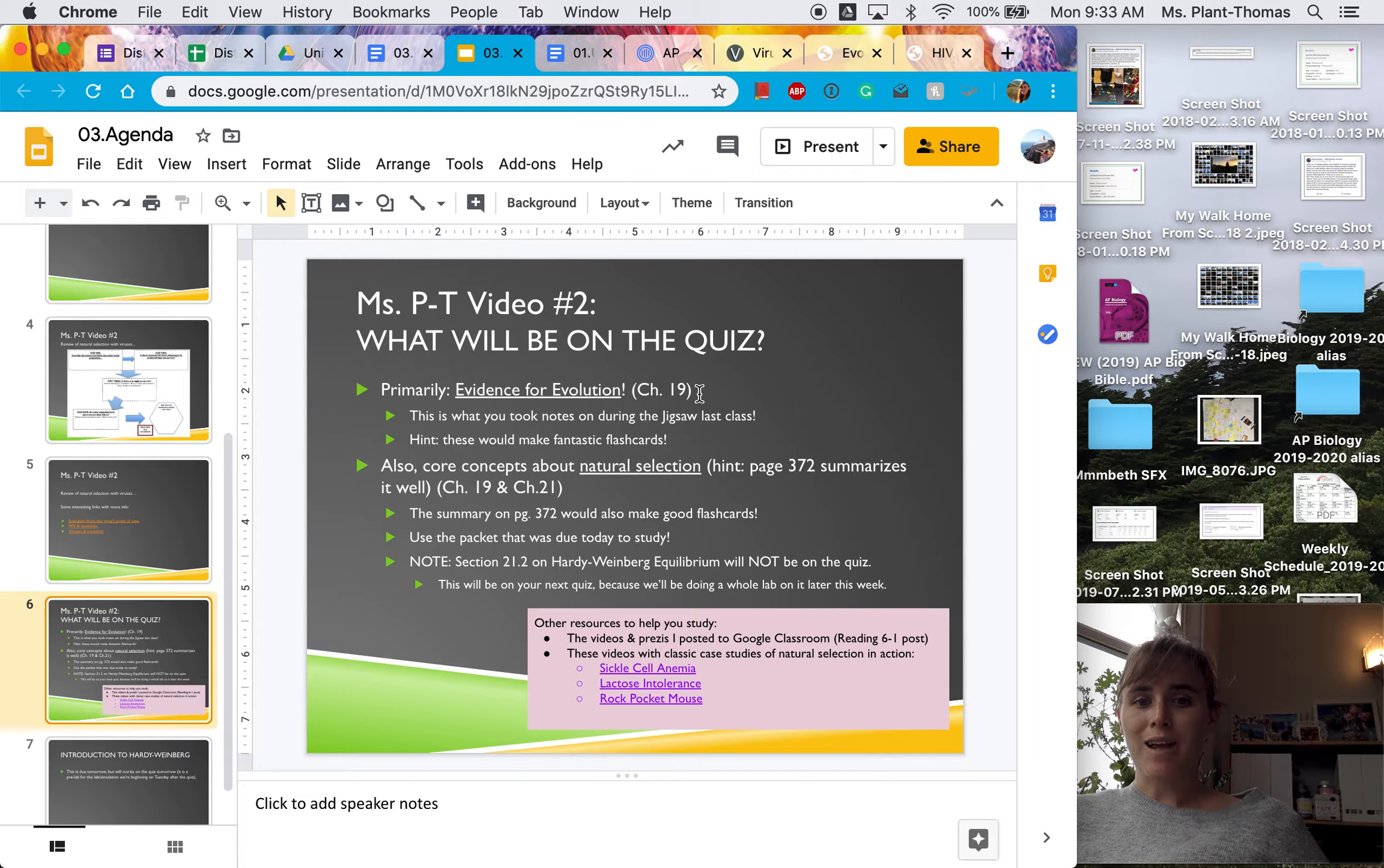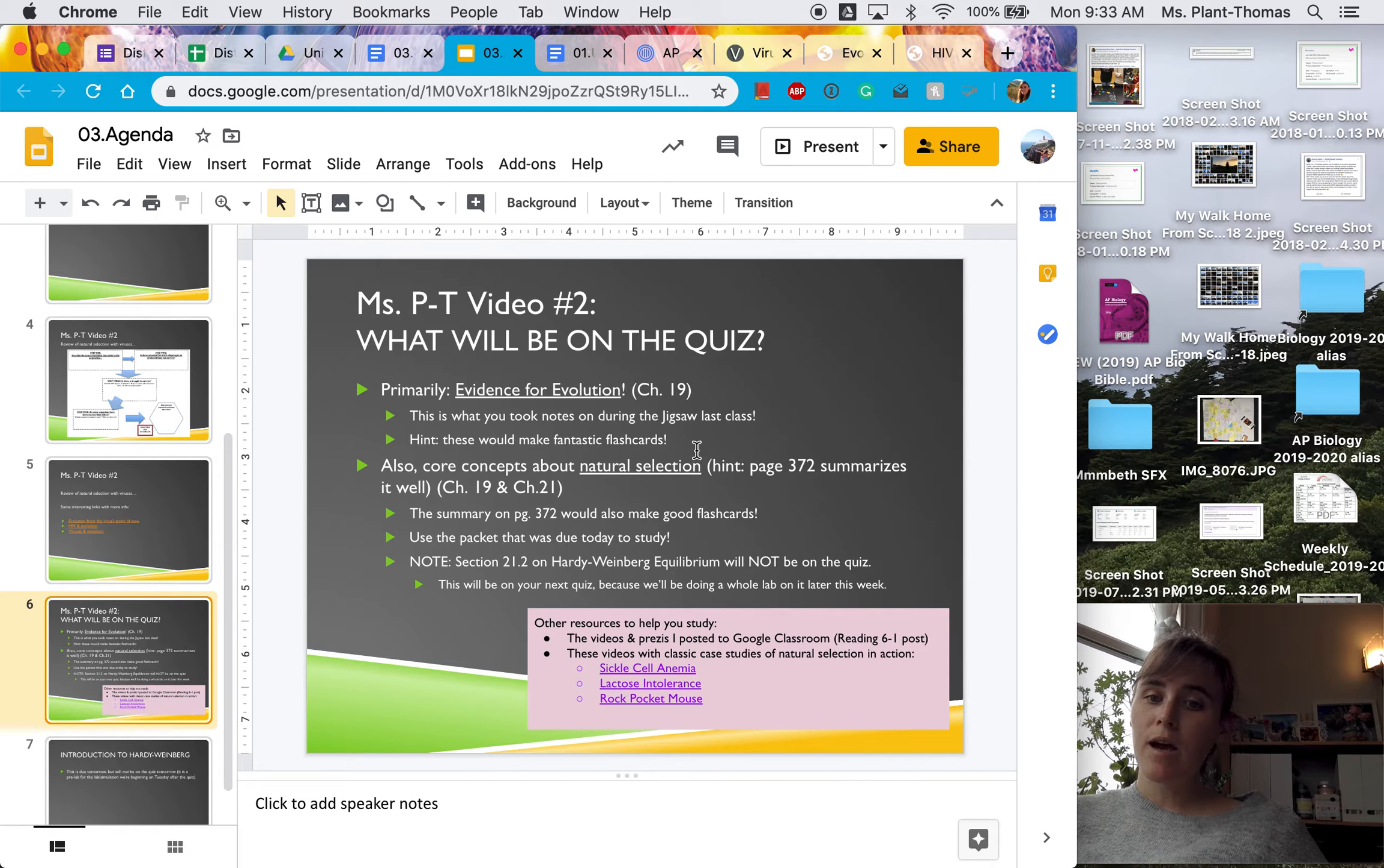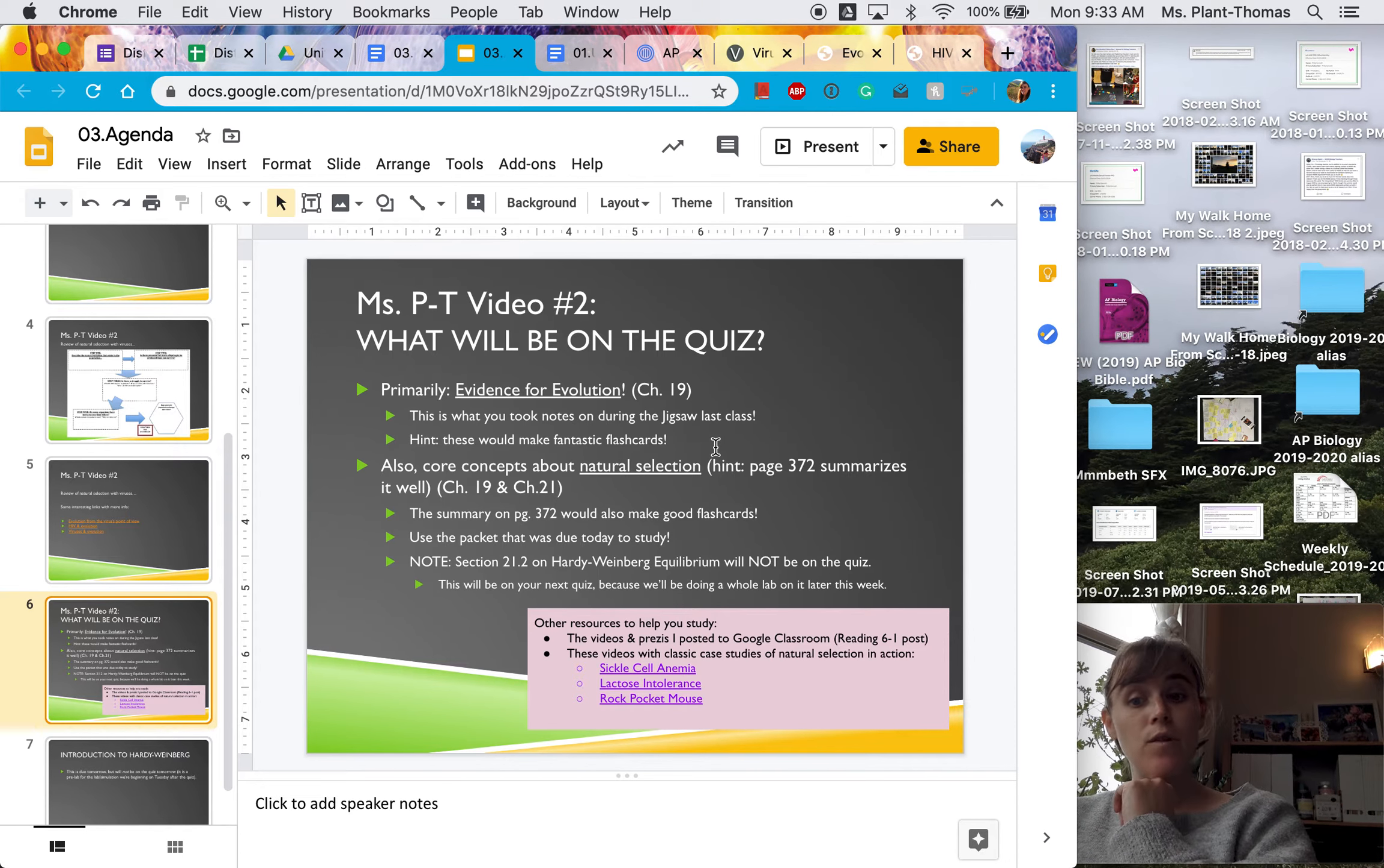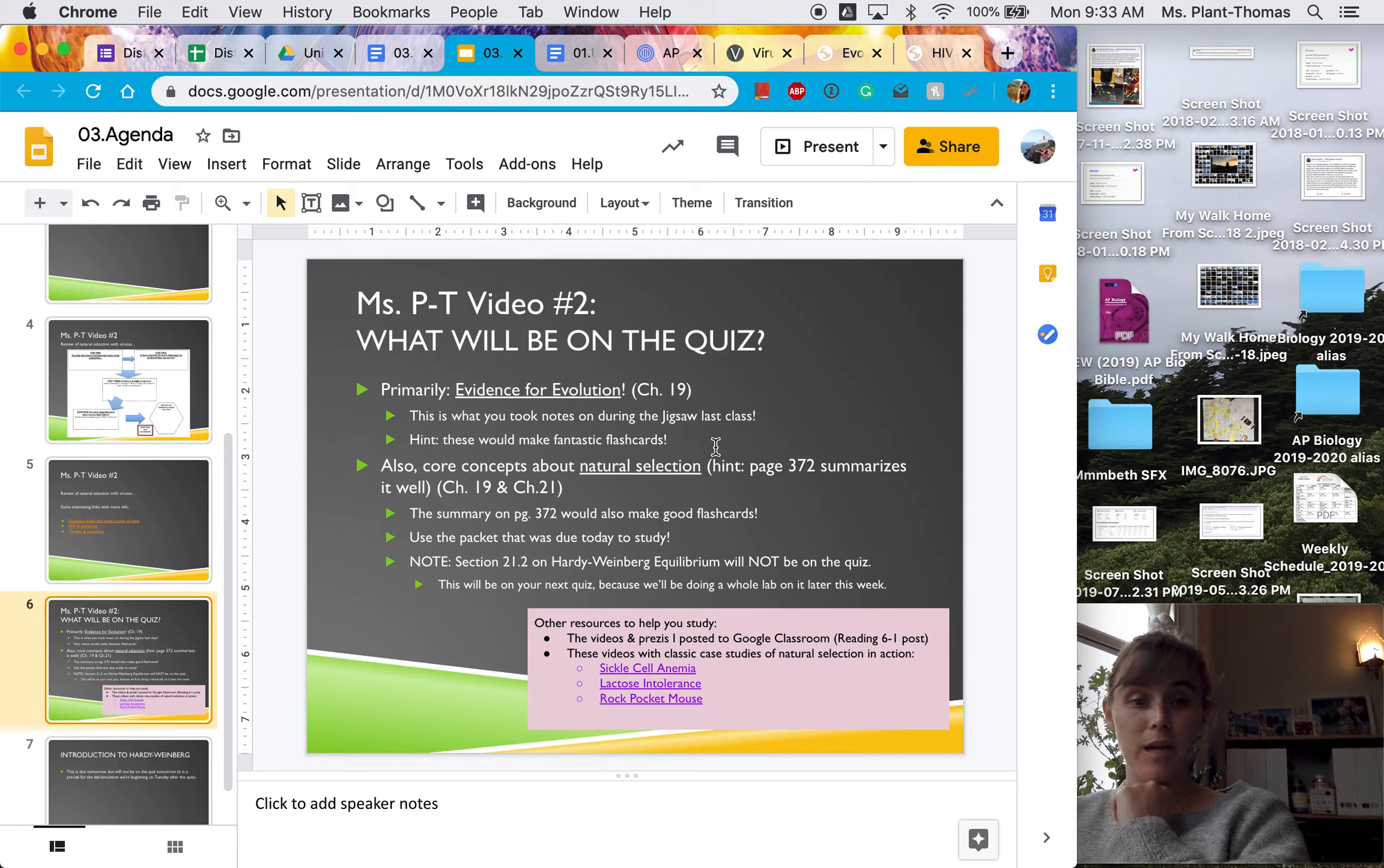That's from chapter 19. Those are the notes that you took during Thursday's class last week when we did the jigsaw activity where everyone was teaching each other. And that would make a really good set of flashcards if you're having a hard time remembering those topics.